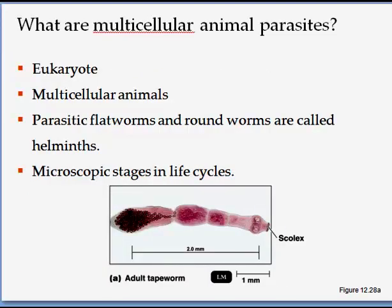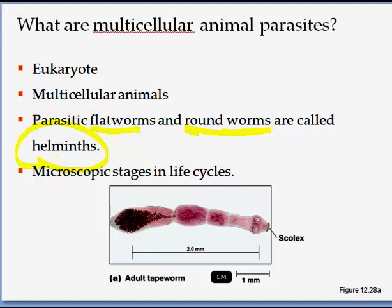Lastly, one of the microbes we want to look at are the helminths. These are animal parasites and are all eukaryotes — they are multicellular animals. The two main kinds we will study are flatworms and roundworms, both in the group called helminths. What's important about these is that they have distinct stages in their life cycle while living in a host. They can be dormant for a long time, and they actually form cysts that can start growing when conditions become more favorable.